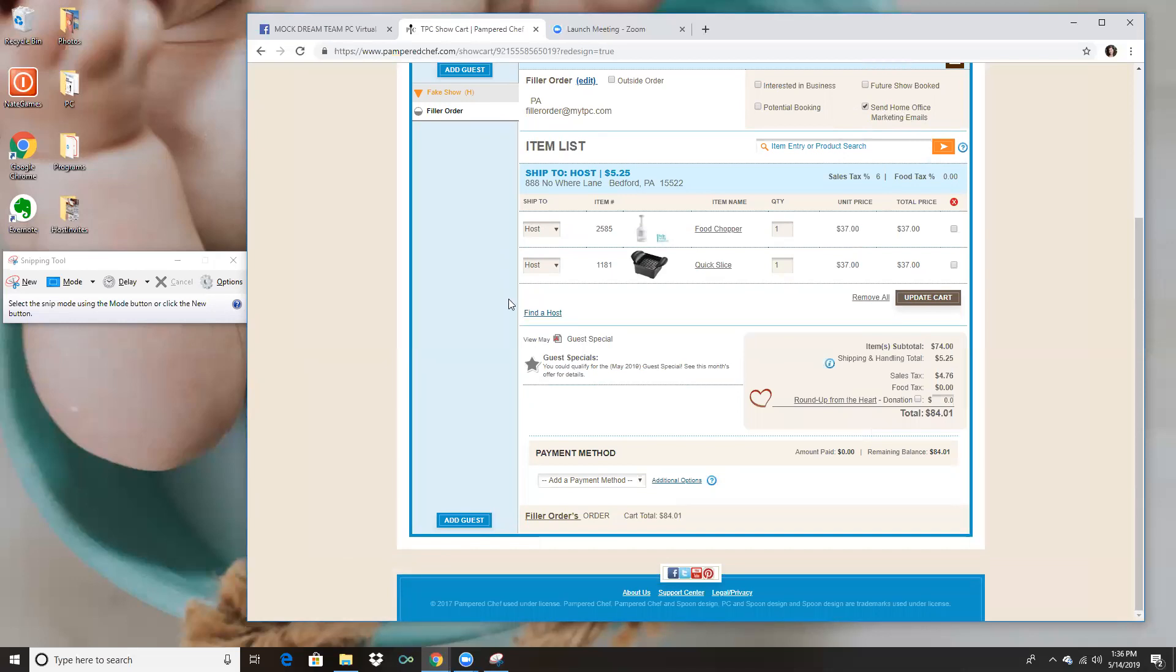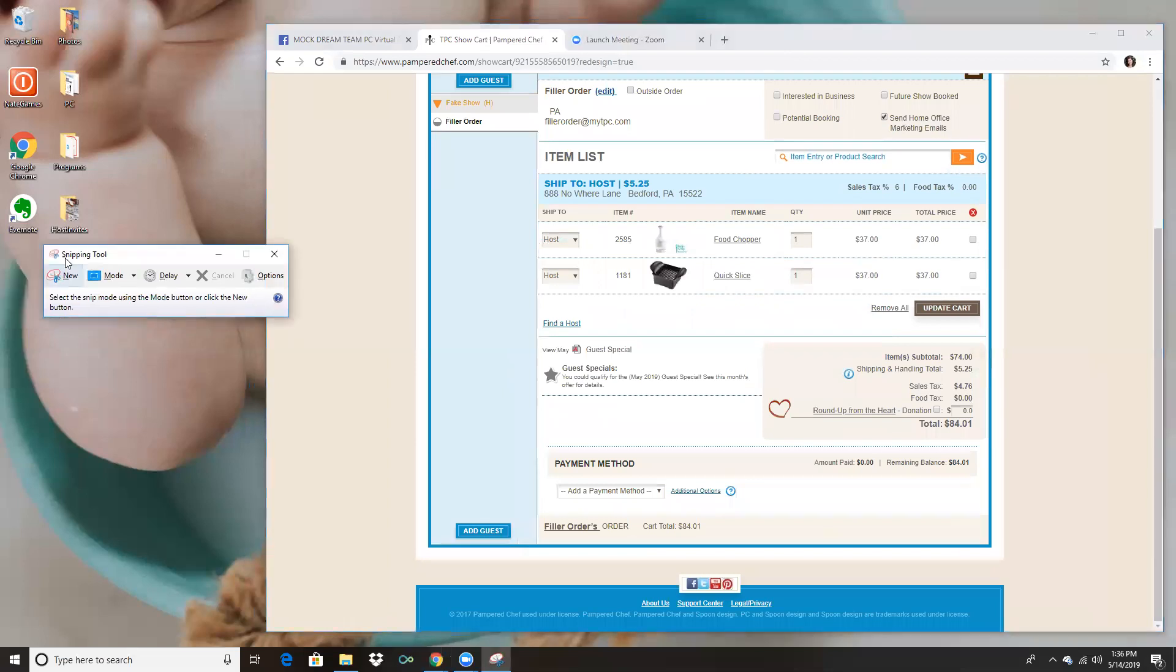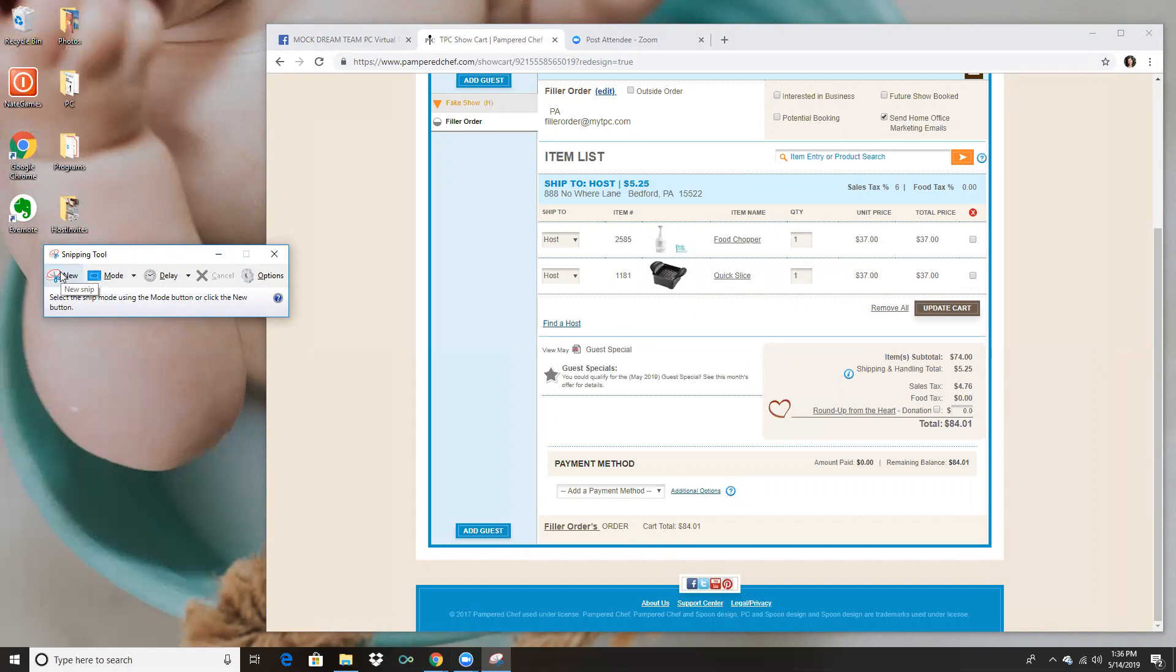So here I can see that this person has placed an order and here is what I do when I get that. On my computer I have this thing called the snipping tool over here. If you are doing this from your iPad or your iPhone you could simply do a screenshot.